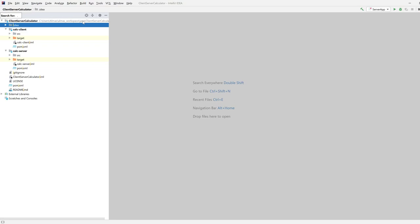In this video we are building a client-server calculator. I've already shown how to build a model-view-controller based calculator on a local machine. What we're going to do here is split up the calculator MVC into two parts: we'll have the model on the server, and the view and controller on the client. We're using the calculator as a simple example to make the architecture easier to understand — you can apply this to pretty much any application that needs to run over a client-server setup.